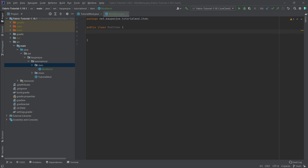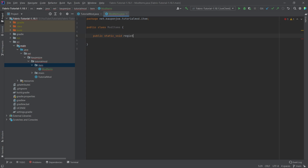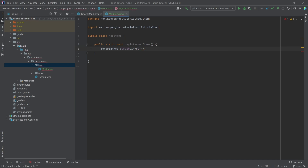Now in this ModItems class, what do we need? We're going to need two very important things. One of them is a method — the public static void registerModItems method — which is simply going to say TutorialMod.LOGGER.info registering mod items for tutorial mod. Now, this is our mod ID, and I basically want to use our mod ID right here. But when you really think about it, are we ever going to use our mod ID again? Well, actually, we're going to use it a lot of times.